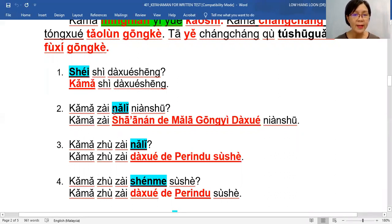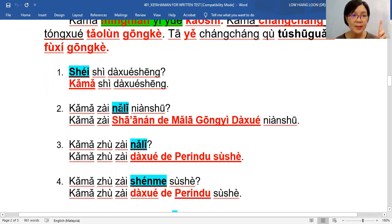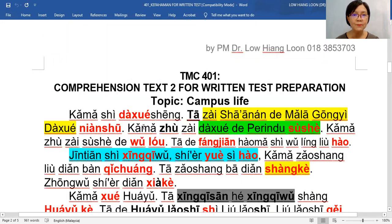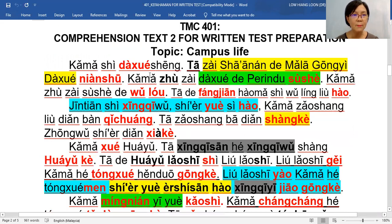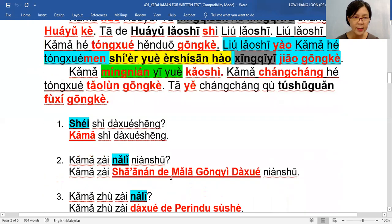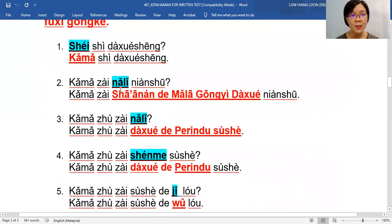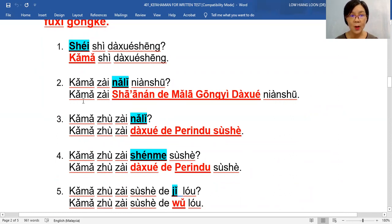二: 卡马在哪里念书? — where does 卡马 study? So 哪里 is the question word. Go and find where is the place that he studies. The answer is 沙安南的马拉工艺大学. Remember, we are asking 哪里, so just bring down 沙安南的马拉工艺大学 and replace the question word. The 卡马在, copy back; 念书, copy back. Don't go and add other words.